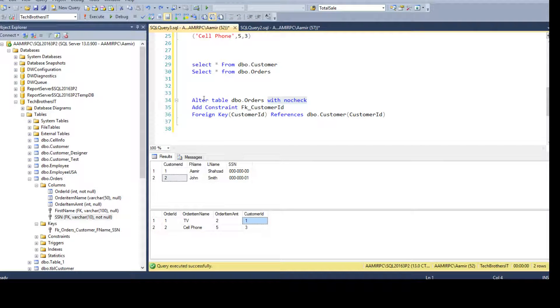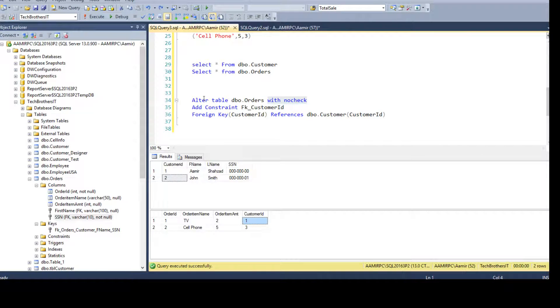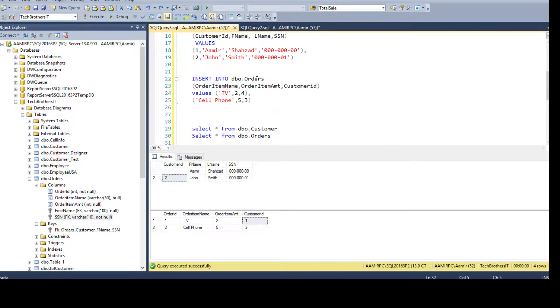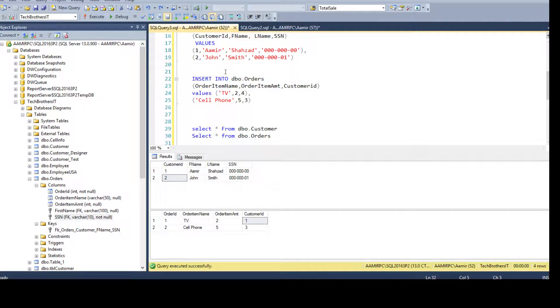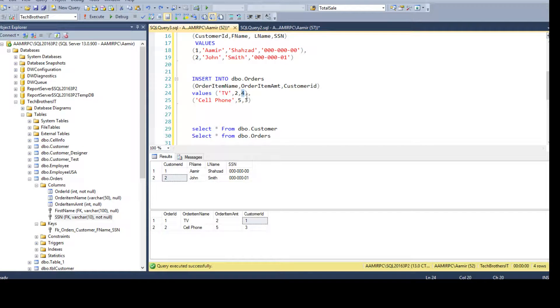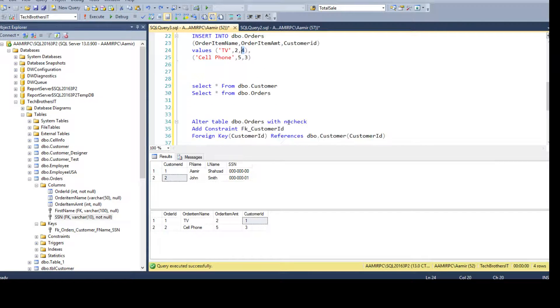But moving forward, any records you will insert, it will check by using the primary key and foreign key relationship. So if the record does not exist in the primary key table and you try to insert that value in the foreign key table, it will throw an error.